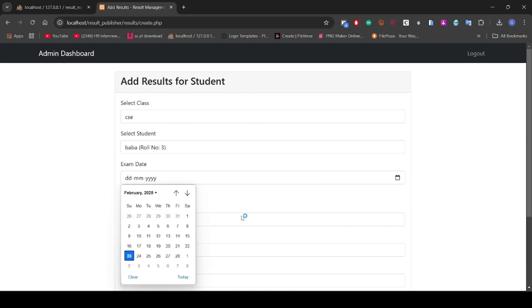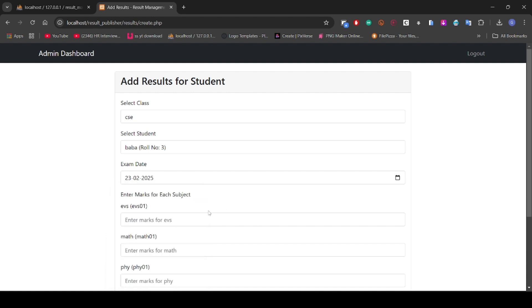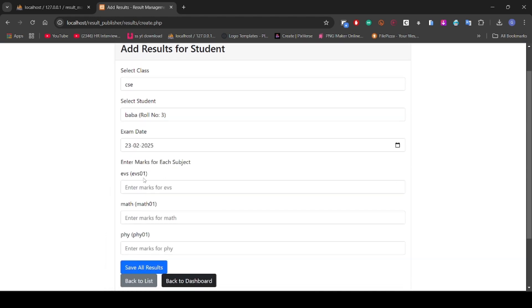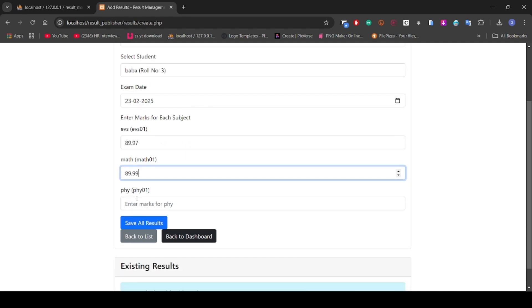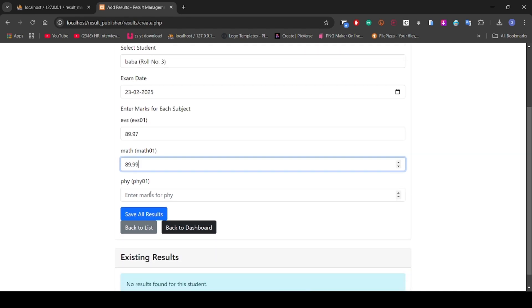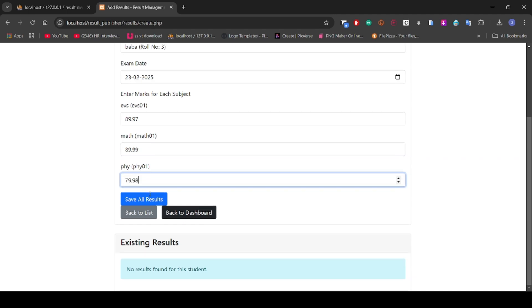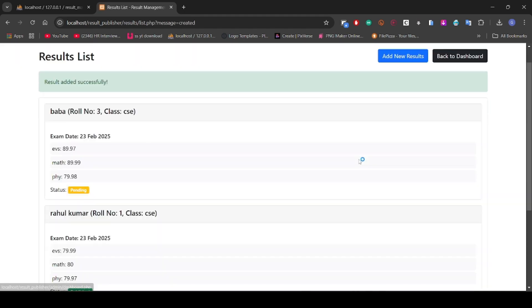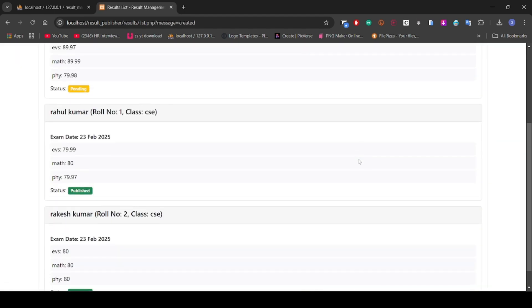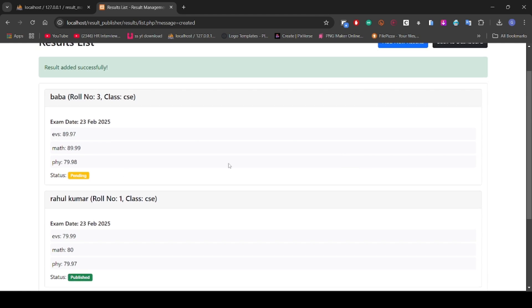Let's choose today's date and put the marks - English 90, Maths 90, Physics 80. Now save the result.